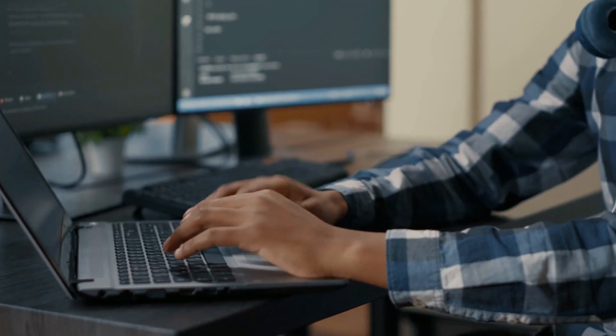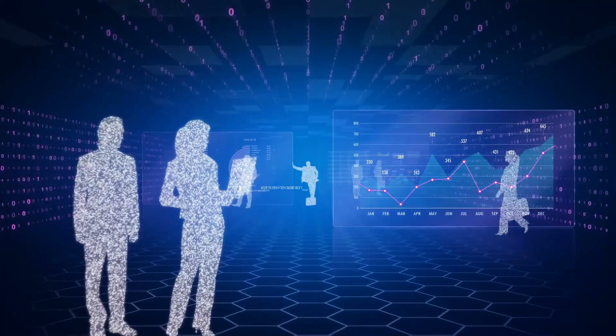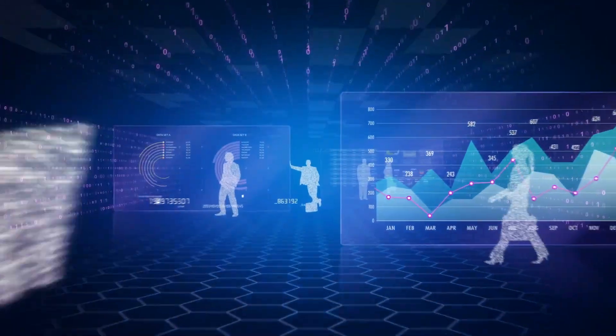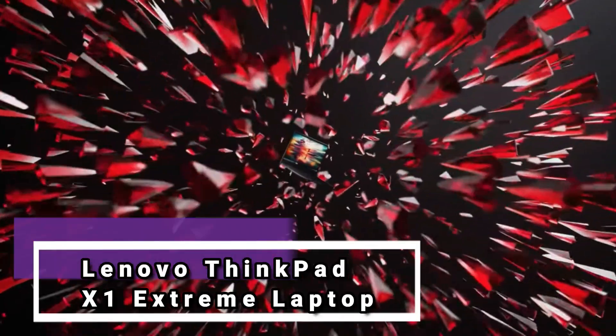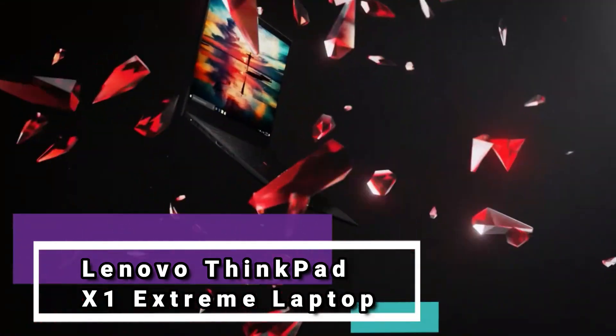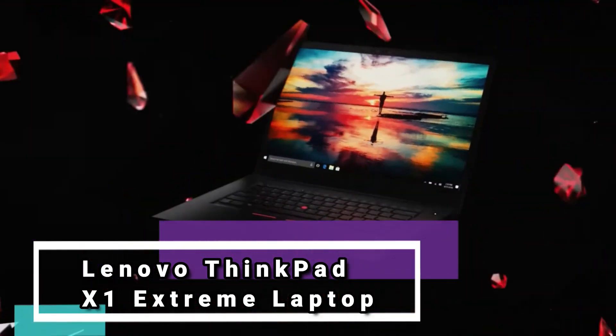Without further ado, let's get into it. Number 7: Lenovo ThinkPad X1 Extreme Laptop.